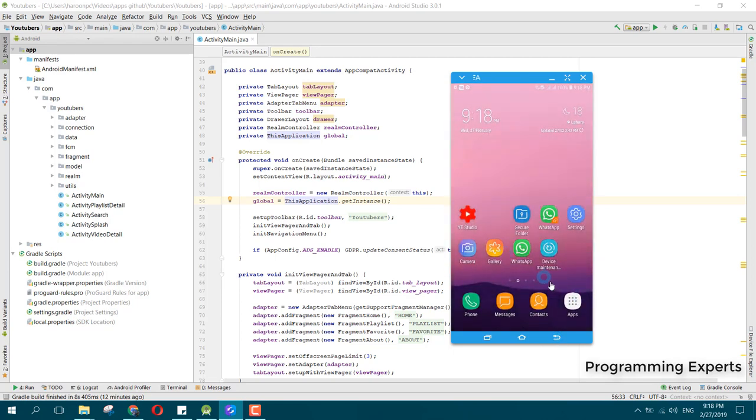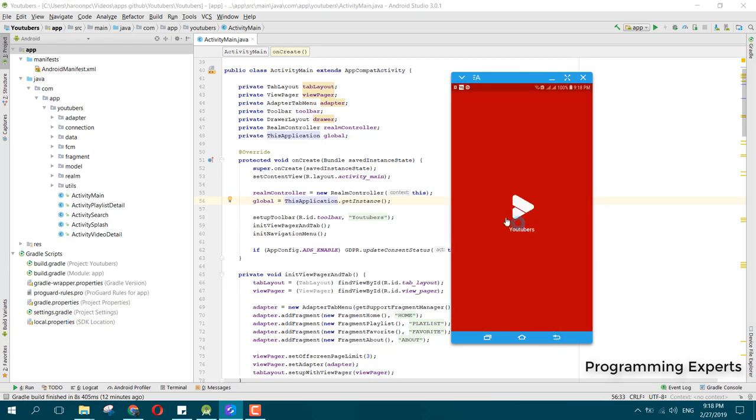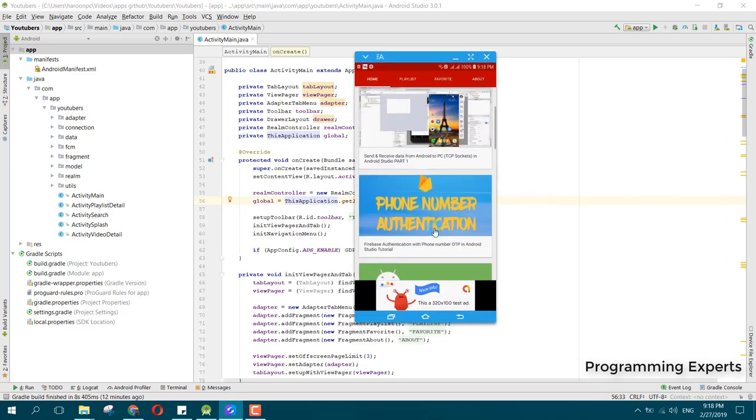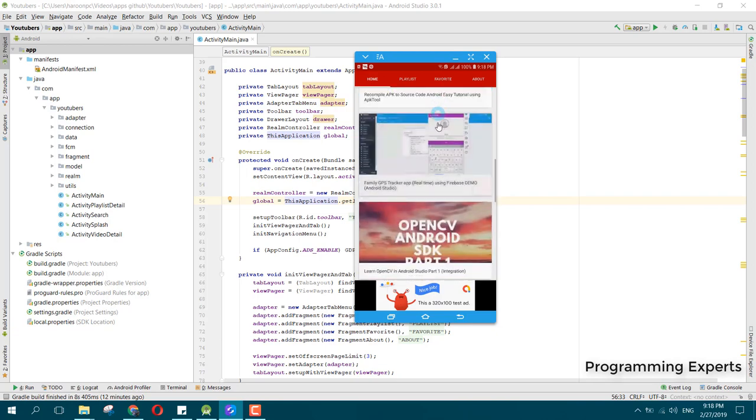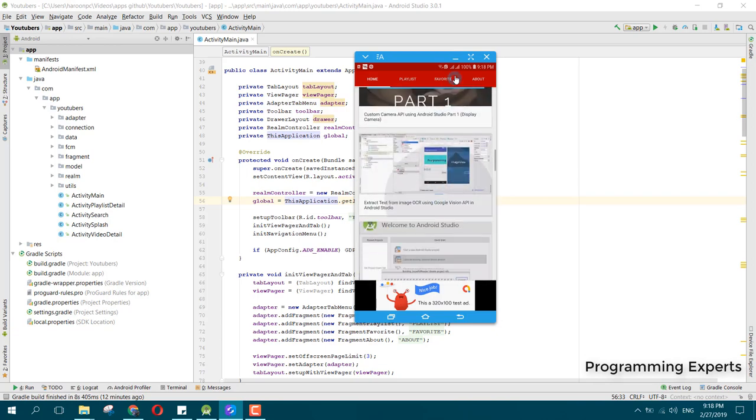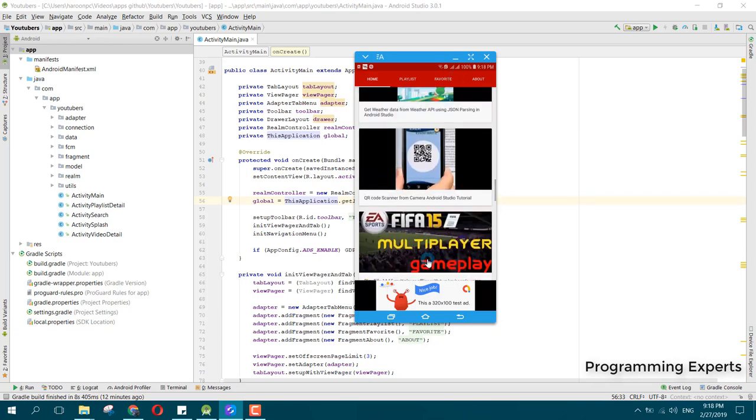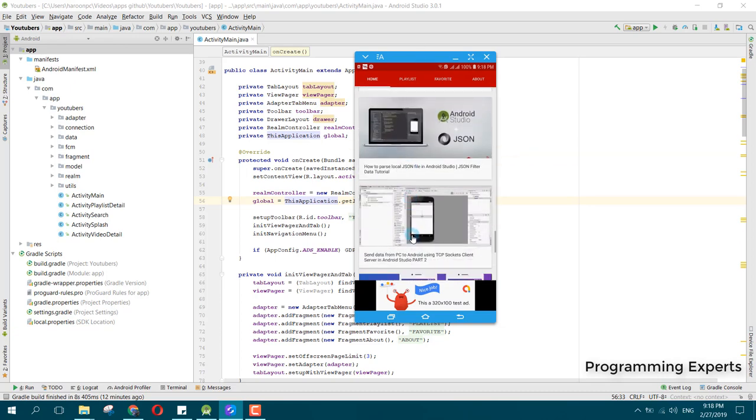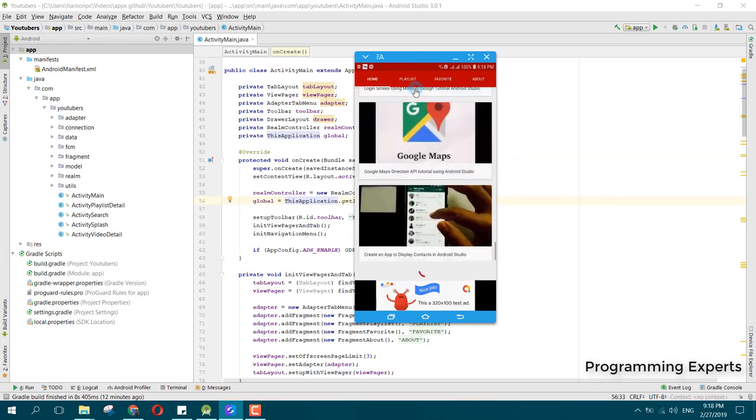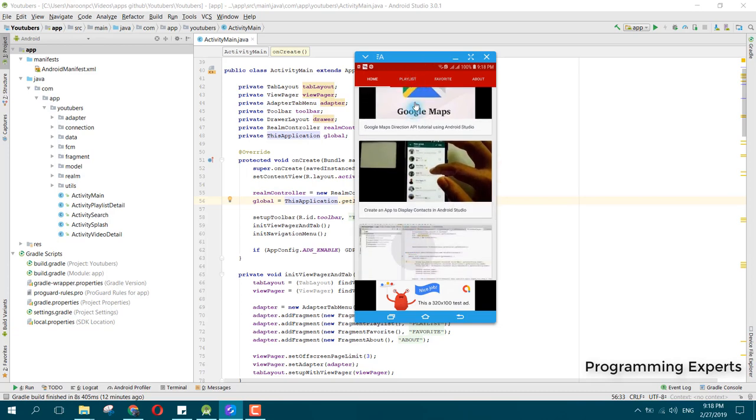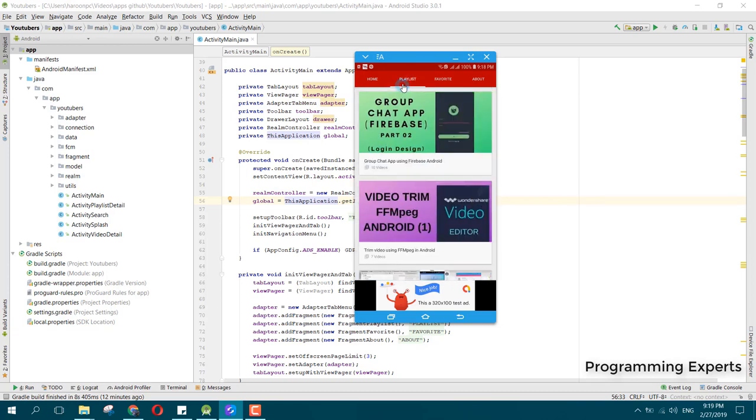Here we have the app. When you open it you can see my channel videos. This is the recycler view with the card view and there are multiple videos inside this recycler view. If you swipe right you can see all the playlists.